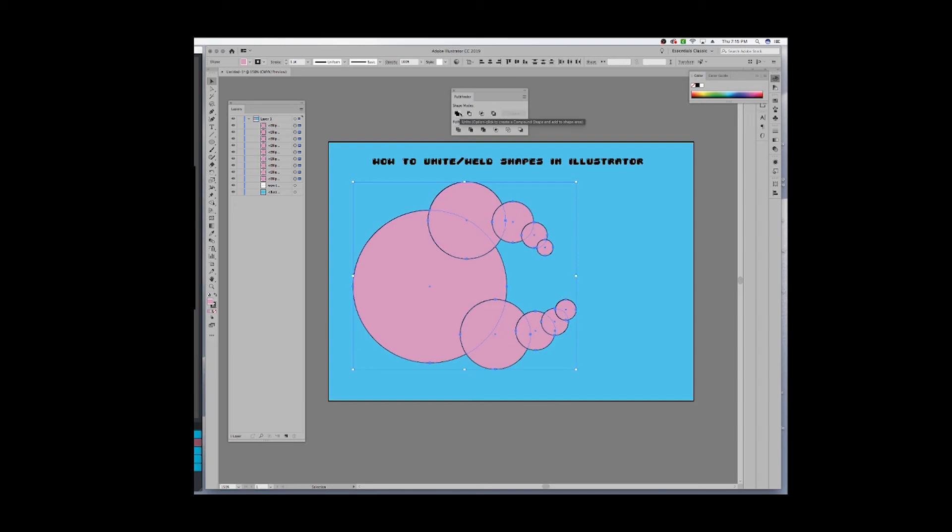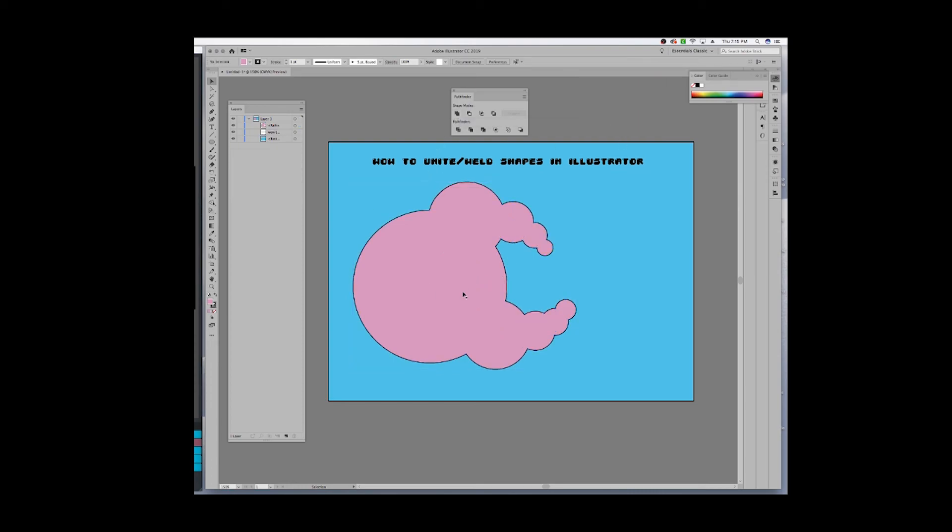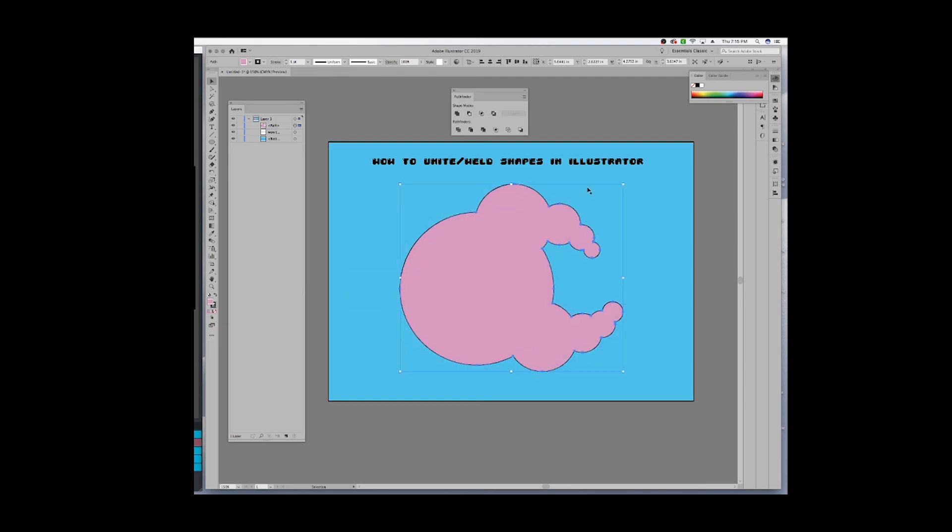And there you have it, I have my little pink blob that I've created. Hope that helped!